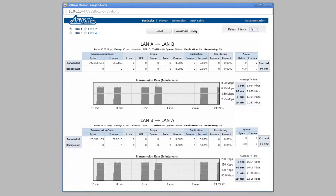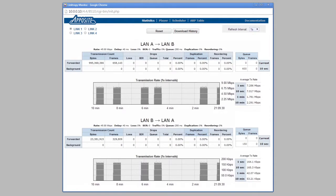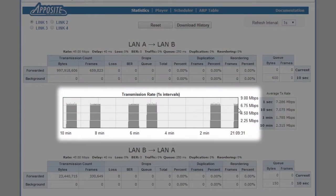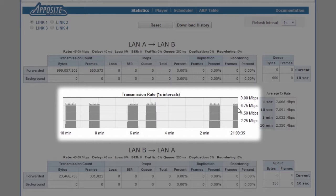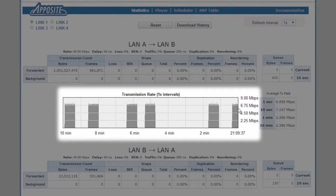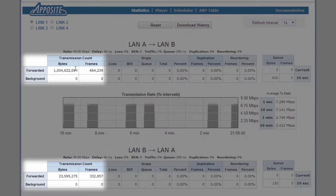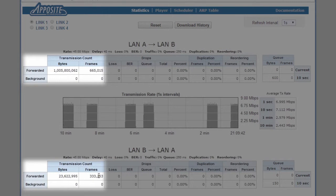The Linktropy Monitor window shows us in real time what's happening on the emulated link. A quick glance at the top graph shows us that the file transfer is consuming about 7 megabits per second in the LAN A to LAN B direction. More detailed counters for each direction across the WAN are updated every second.